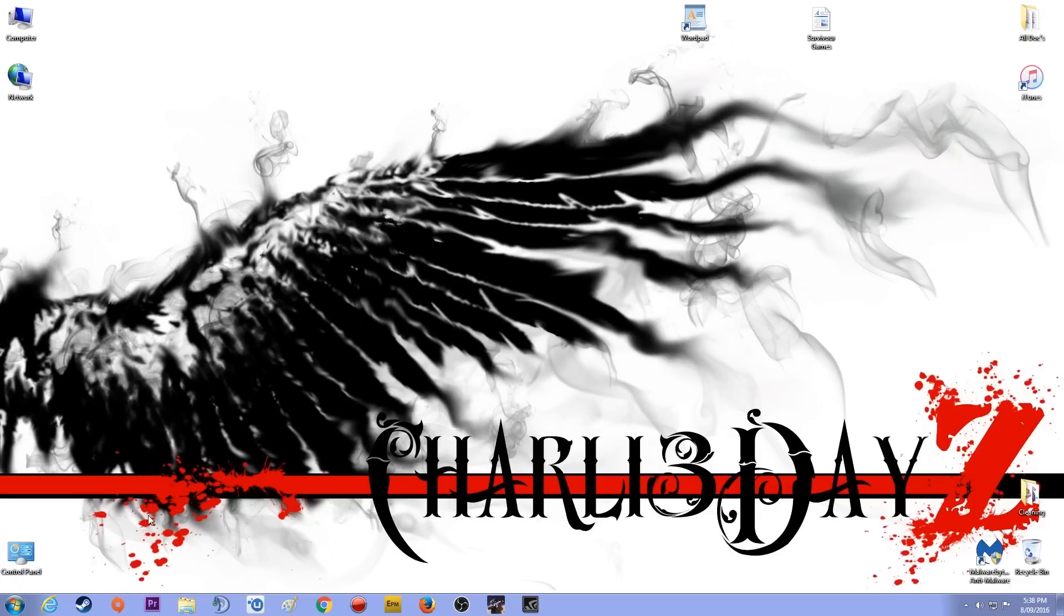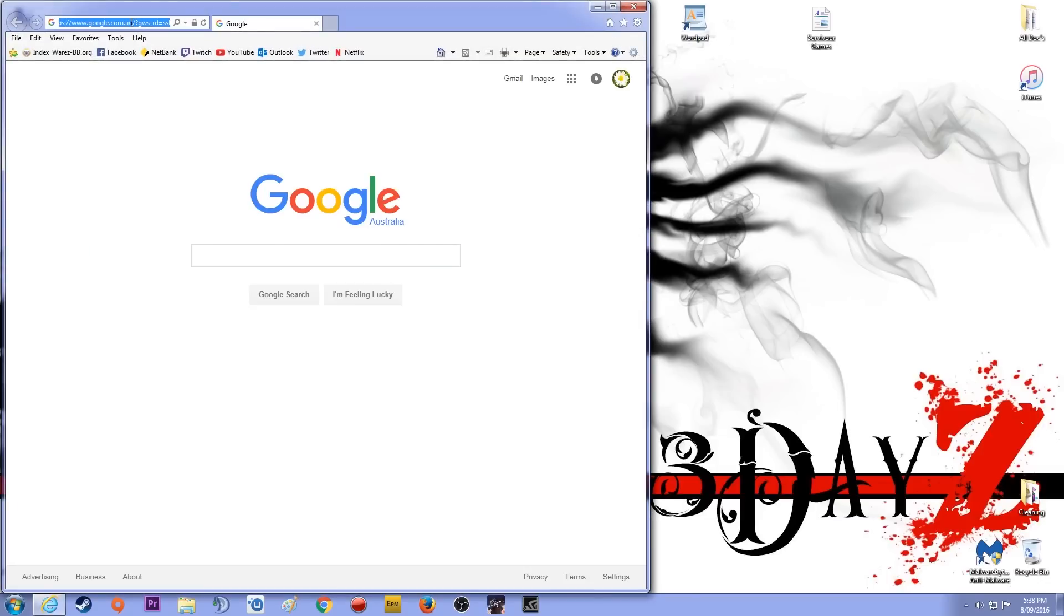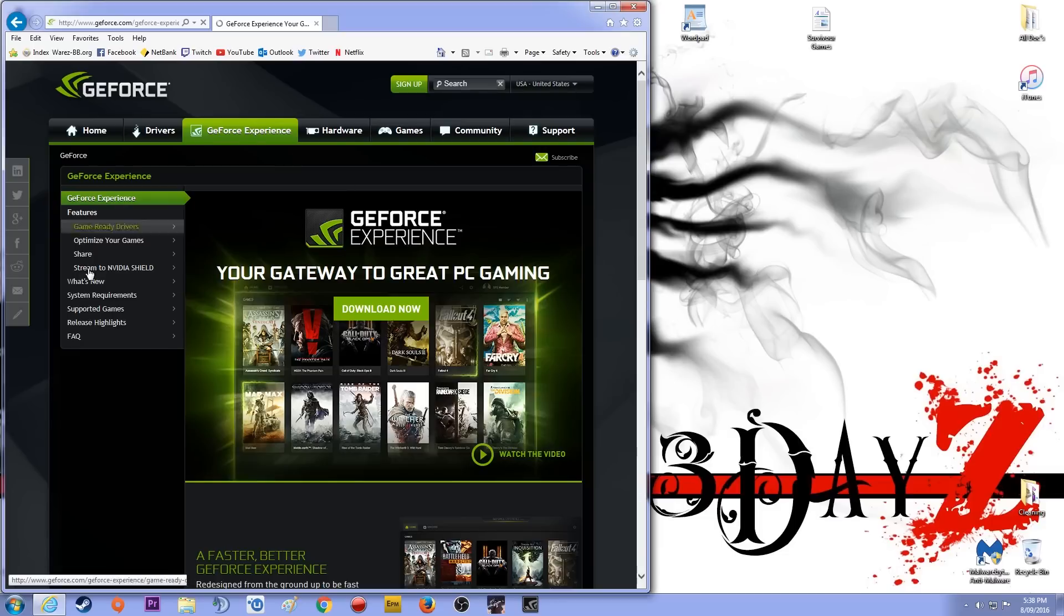So I went to the GeForce website. I have put the link in the description. All you got to do is just copy it, shove it in whatever search engine you use and bang. Just download, click your life away. It'll download, you'll install it, it'll do its thing.